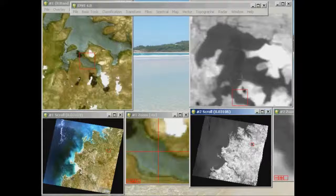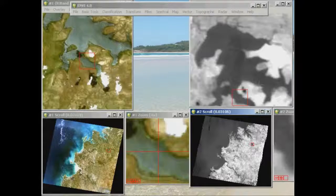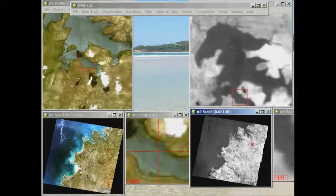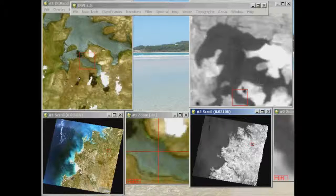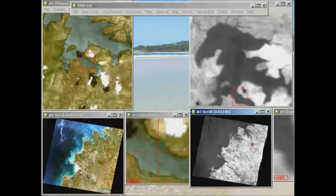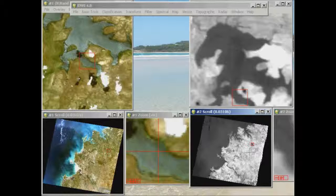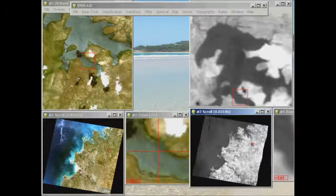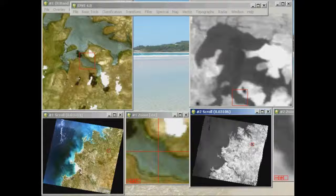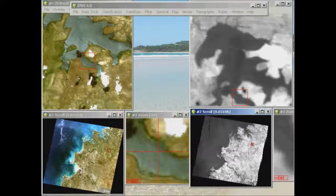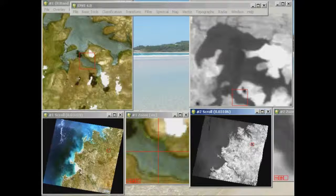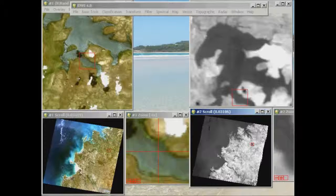And the way you look at the thermal image is that warm features are bright or white, and cooler features are dark. So this image was acquired around about 10 o'clock in the morning, where the land has had a chance to heat up after sunrise, whereas the water body is relatively cool compared to the land.